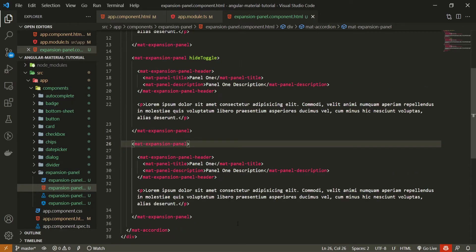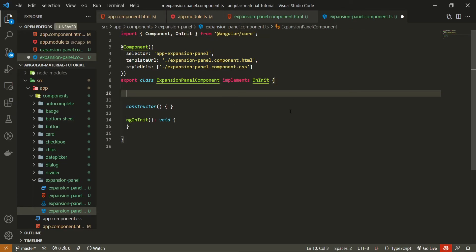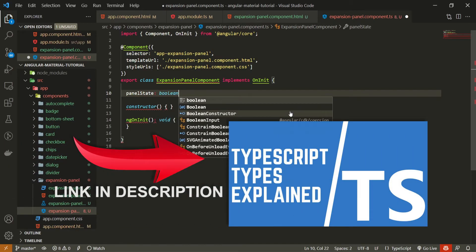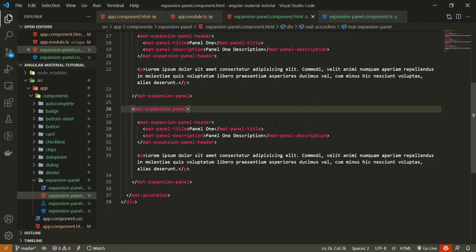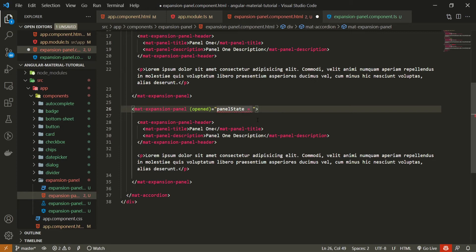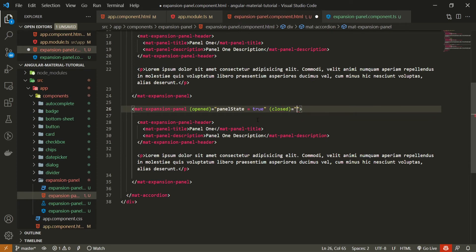For the third panel I will show you how to use specific events available with this component. First, open up the TypeScript file for this expansion panel component. Inside, I will create a property panelState of type boolean, with an initial value of false. On the mat-expansion-panel we can pass the opened event — once the panel is opened I will set panelState to true. We also have the closed event — once that fires I will set panelState back to false.